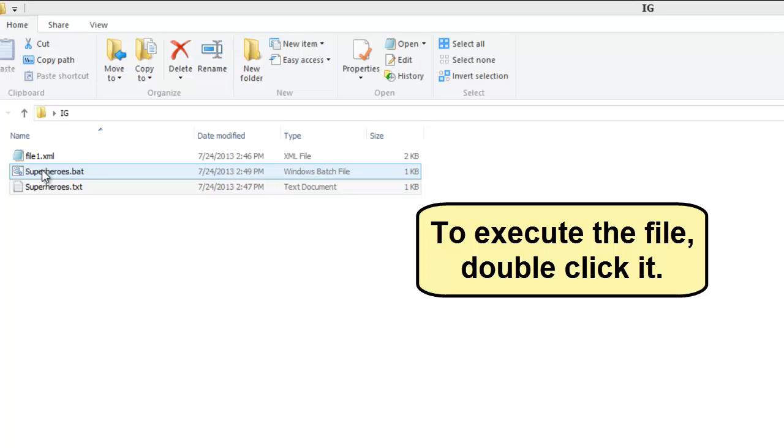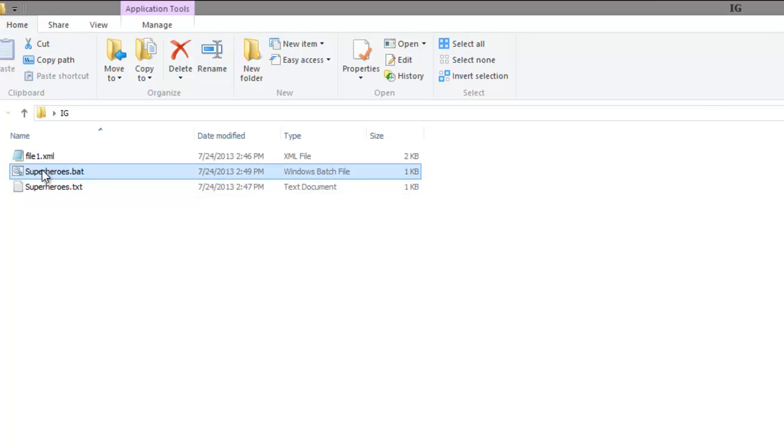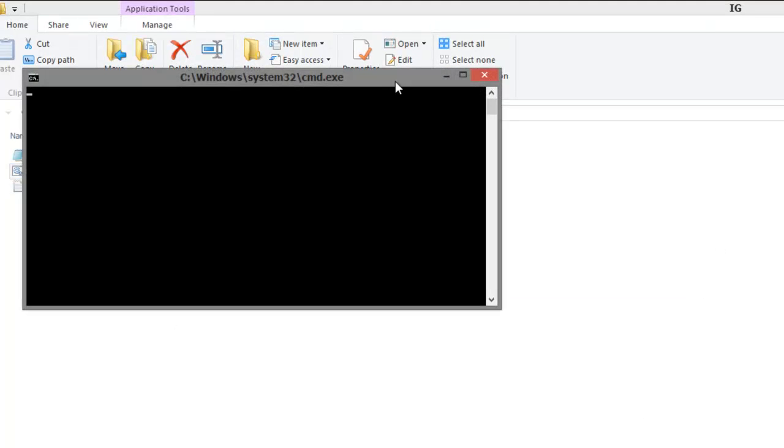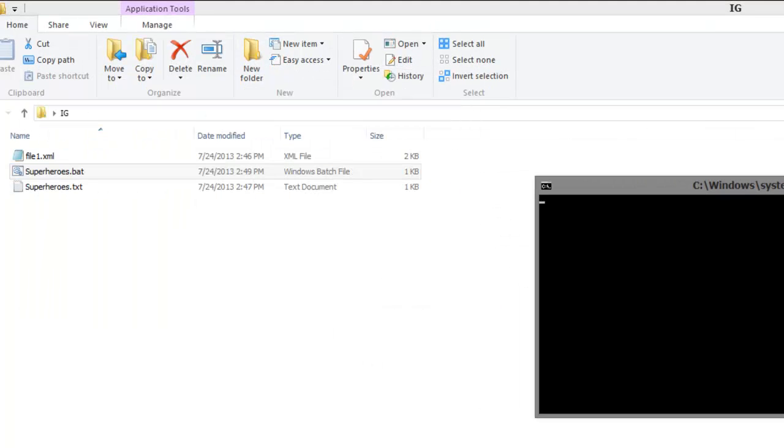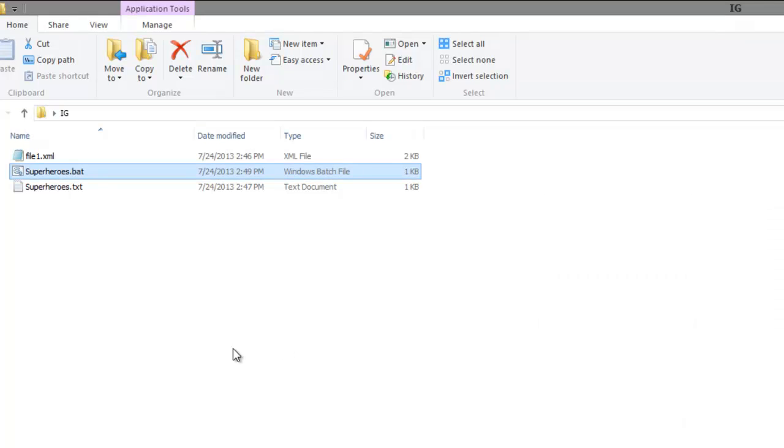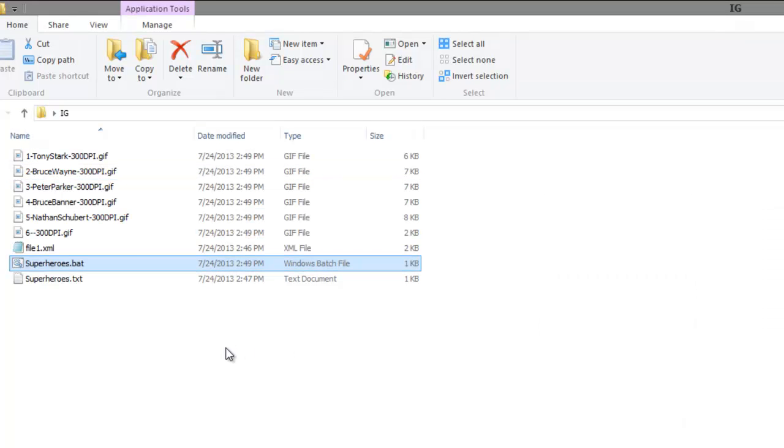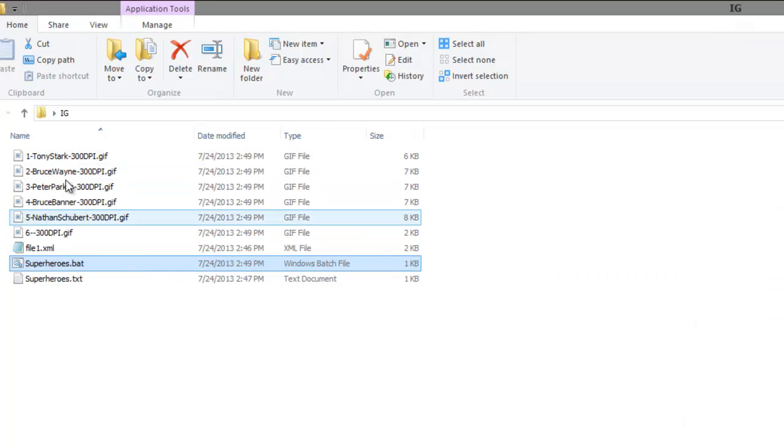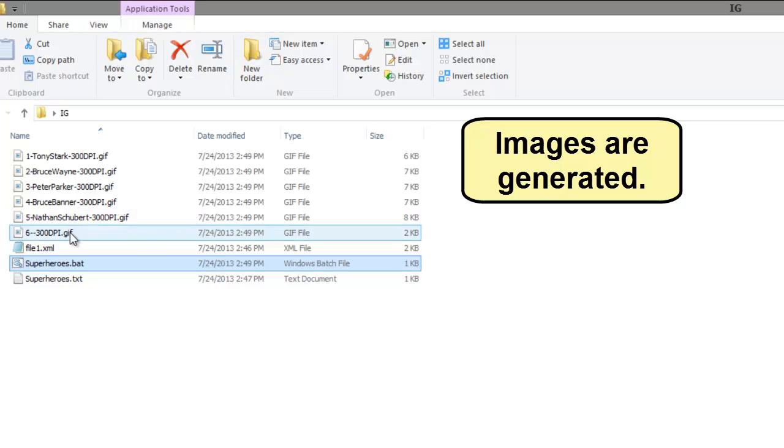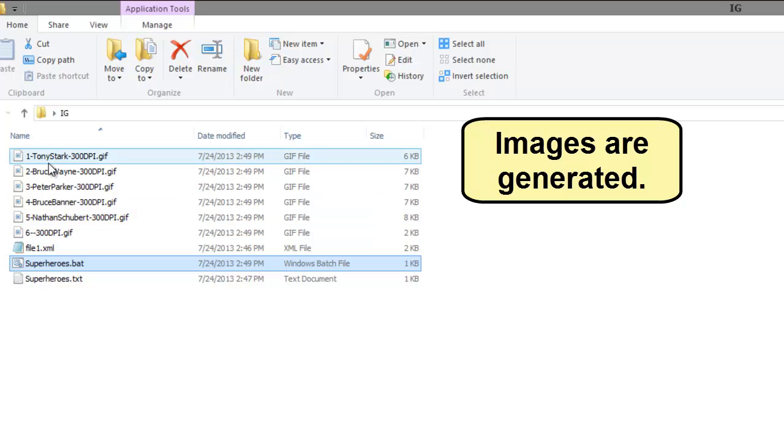To execute the file, double-click it. Click the file with unstuck as that is connected. The images are generated.